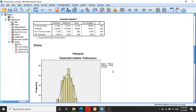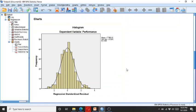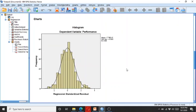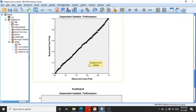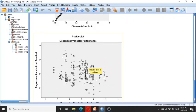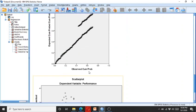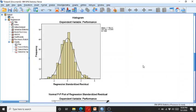This is the histogram, this is the normal P-P or probability plot, and this is the scatter plot. We can see there are no normality or linearity issues.